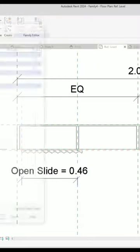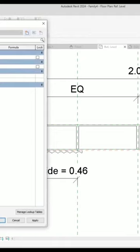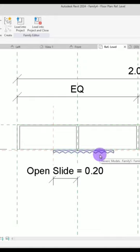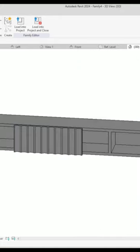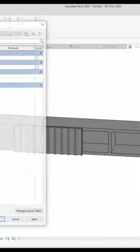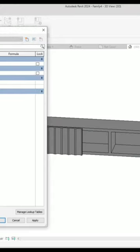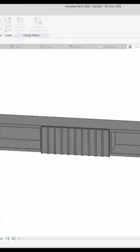Now if you lock this with this part and change this number to, for example, 20, your door will move perfectly like this. Let's look at it from this 3D view — I'm going to put it on zero to close it completely.